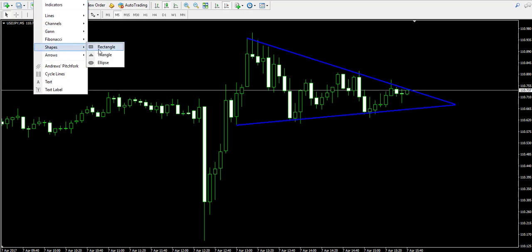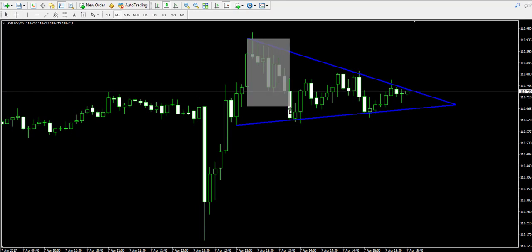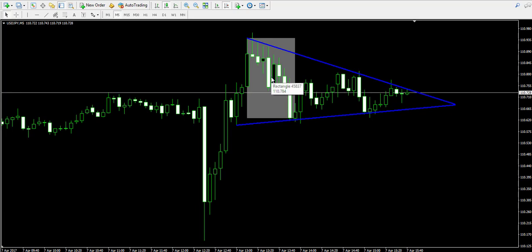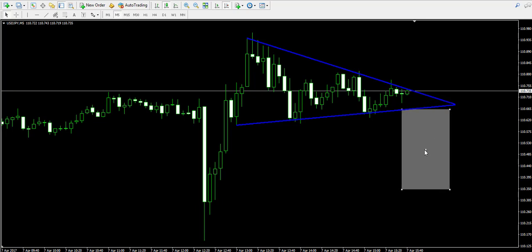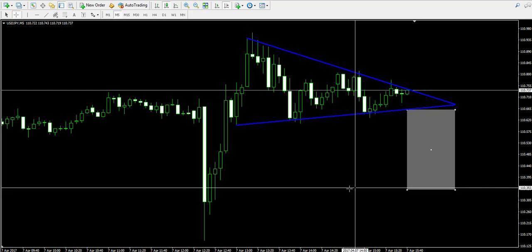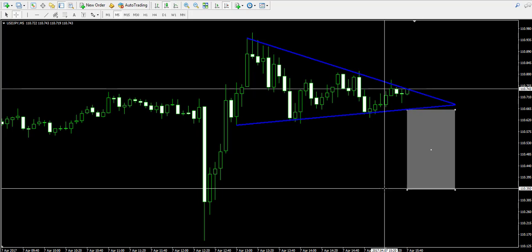When the breakout appears, I will trade in the direction of the breakout for a price move equal to the vertical size of the triangle pattern. I'm measuring this vertical size with the gray rectangle you see on the chart. If the breakout comes to the lower level, I will trade for a minimum price move to the low of this rectangle, somewhere around 110.35.